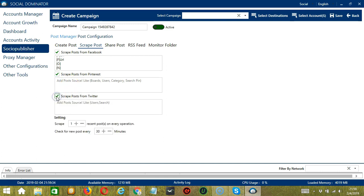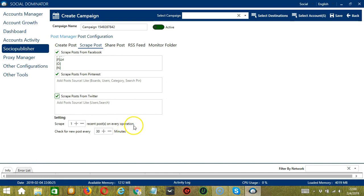You can also scrape posts from Twitter — this will allow Socinator to scrape posts from Twitter users and search, then post the scraped contents and images to given destinations. Under settings, you can specify the number of recent posts to scrape on every operation, and the number of minutes for Socinator to check for new posts.